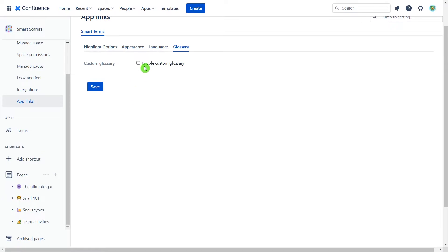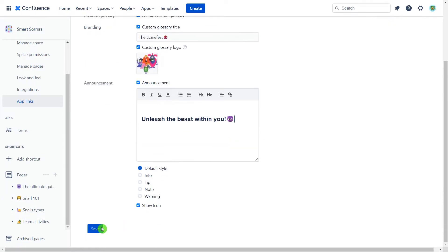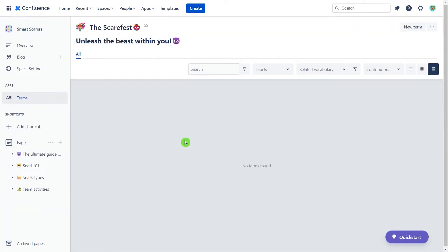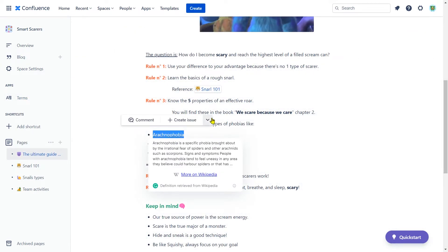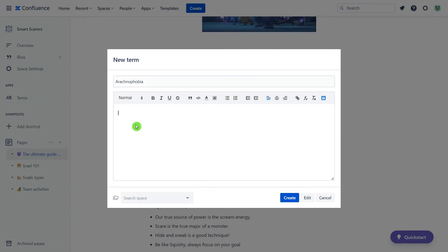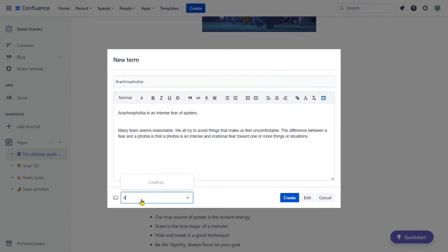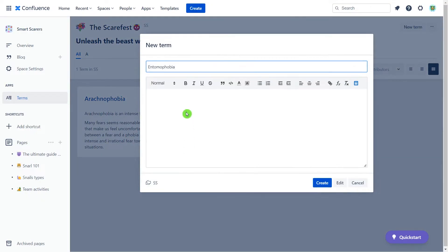First thing to do? Add a little bit of his scary atmosphere to the glossary. There you go. Now time to add terms to the glossary. Groofy used the term inline from the Confluence page to add terms, and he also created other terms directly from the new term button in the glossary.